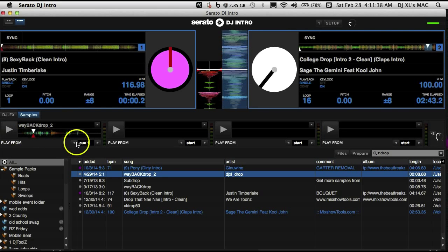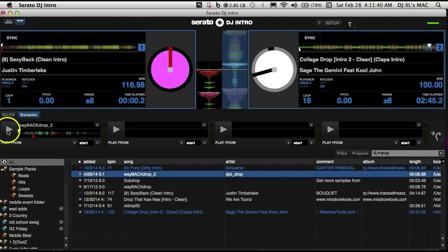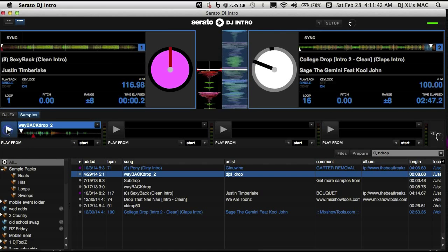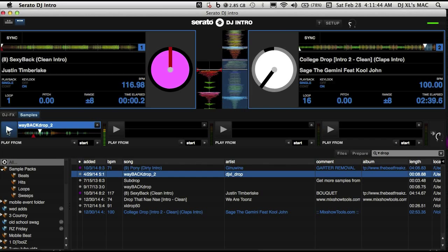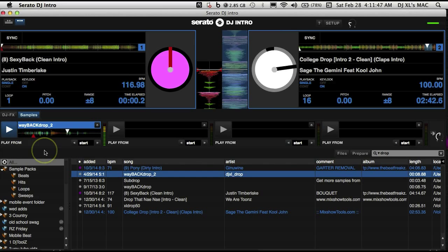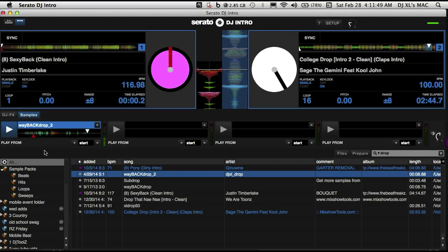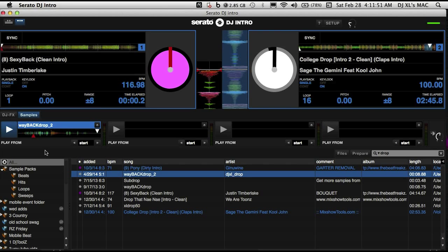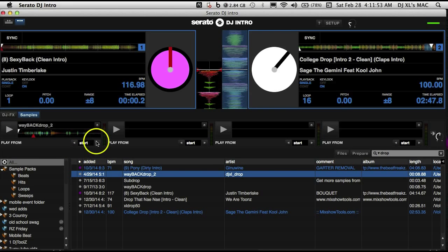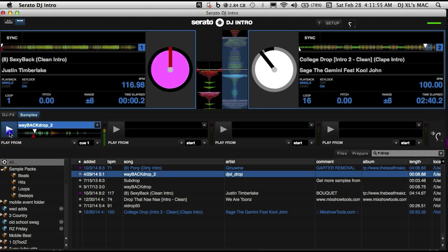Now you can have it start from the start of the sample, which would be like from here, or you can start it from the first cue, which would be here.